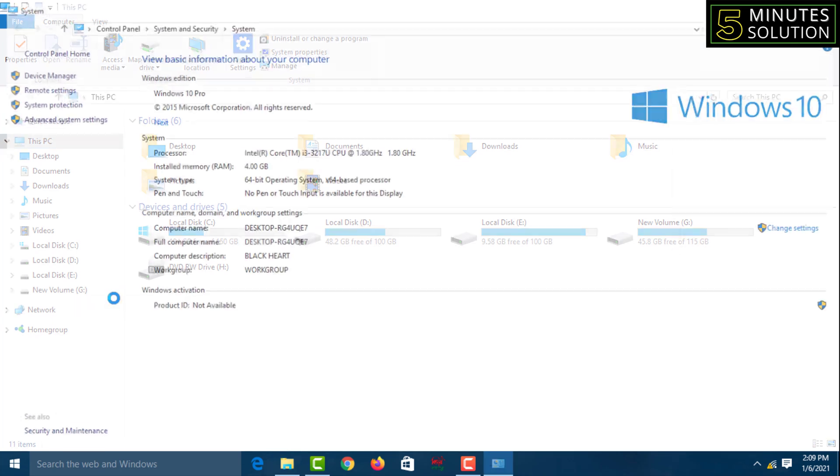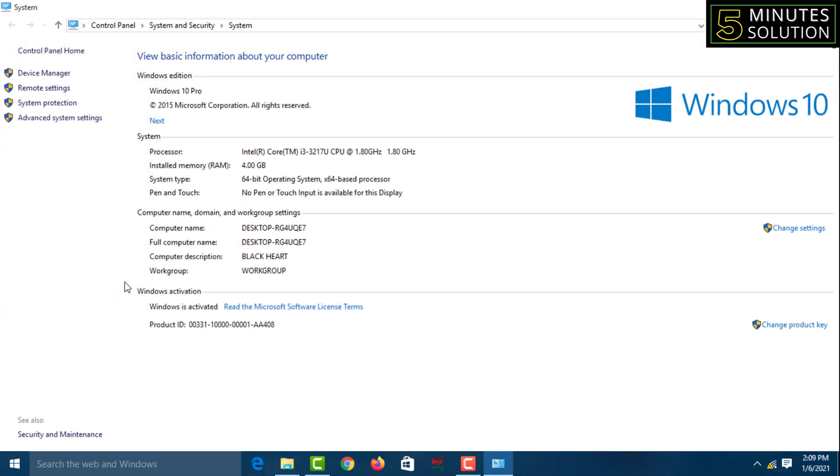You'll come to the same page where you can find System Type: 64-bit Operating System.